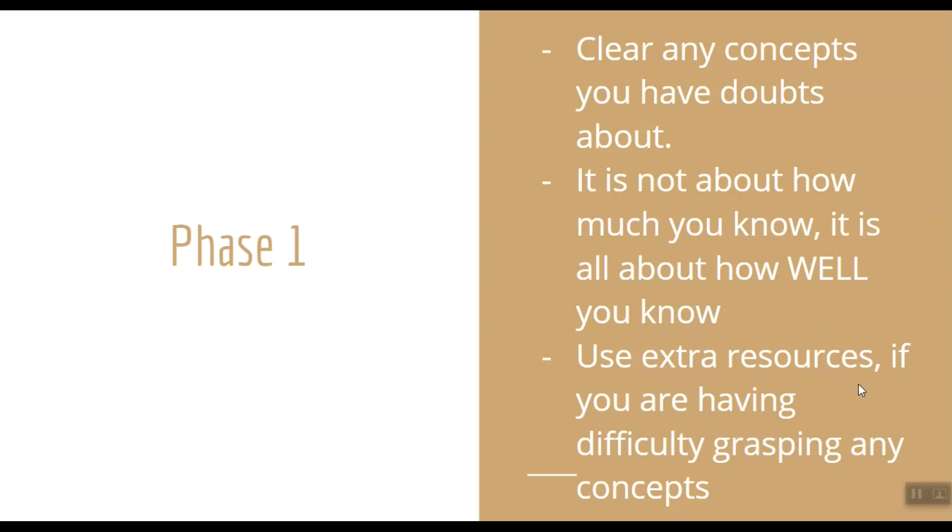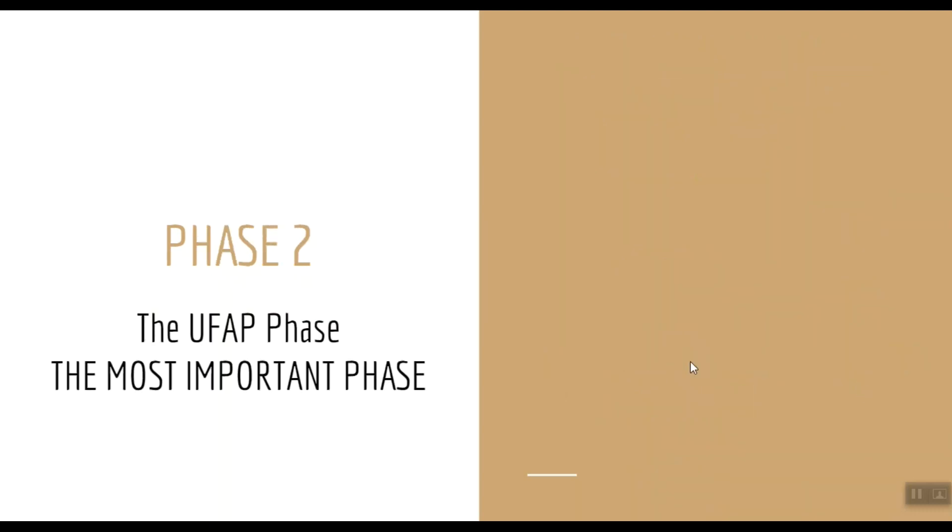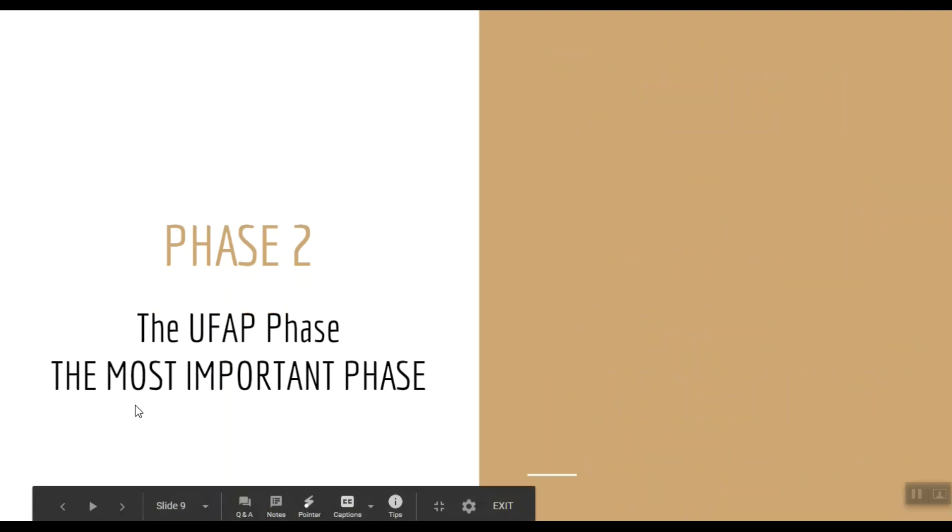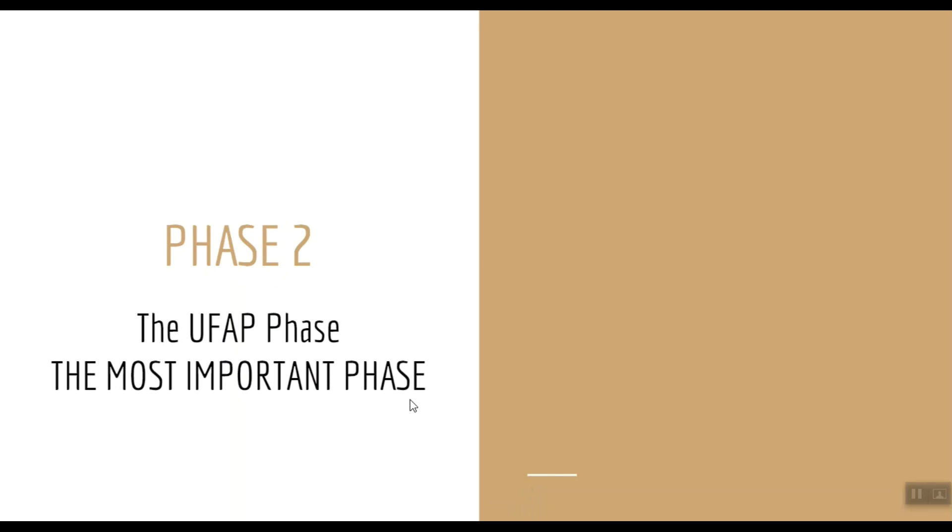Next is Phase 2. It is called the UFAP phase by the American grads. U for UWorld, FA for First Aid, and P for Pathoma. It is the most important phase of your preparation. Your hard work and dedication during this phase is going to determine how much you score in the Step 1 ultimately.